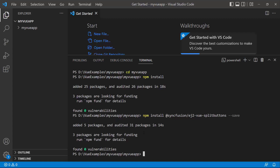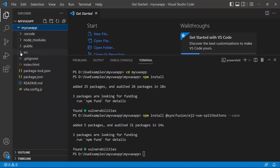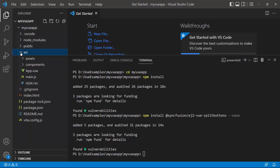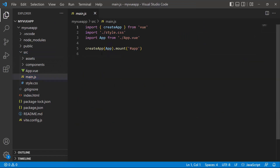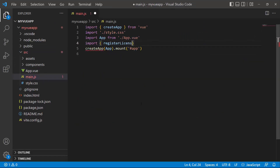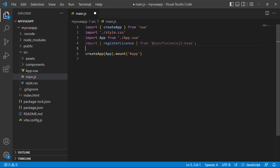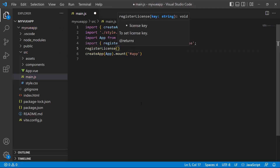Once the installation is completed, the application is ready to use. The first thing I must do here is register the trial license key to use the Syncfusion components. I open the main.js file, import the registerLicense method from the Syncfusion ej2-base package, and register the trial license key.